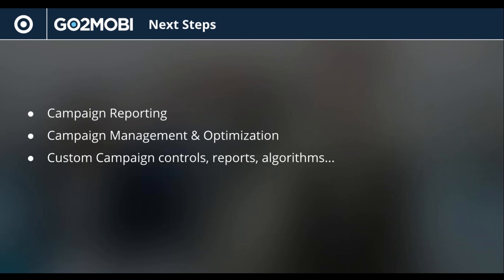Maybe I want to do something really custom, additional controls, algorithms, other APIs tying in so that you can turn campaigns on and off based on other signals. Anything that you might want to do, you can probably do it with the API.